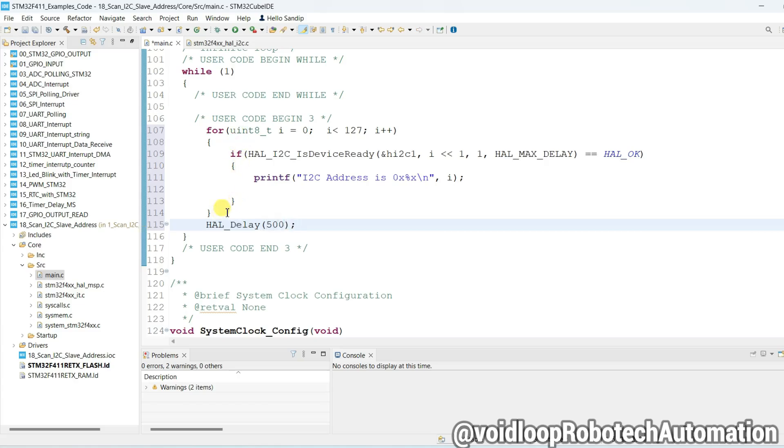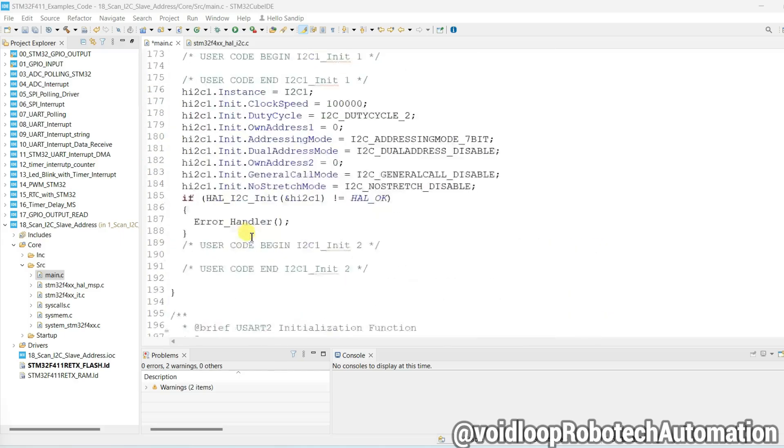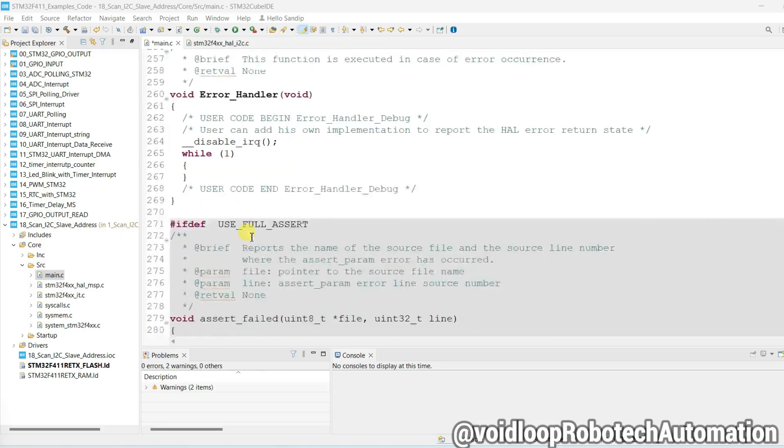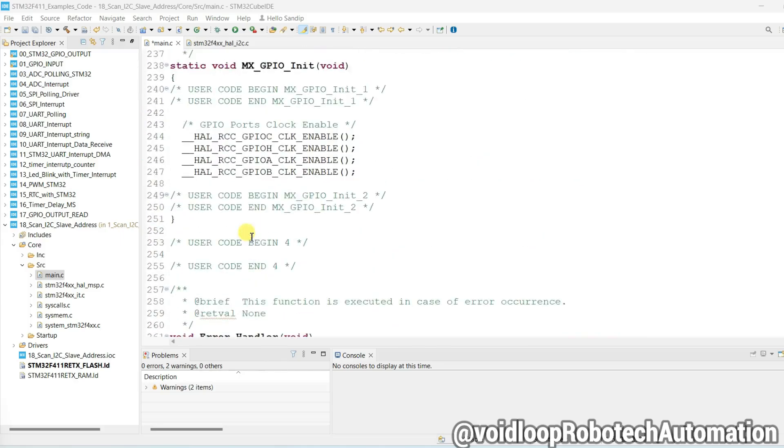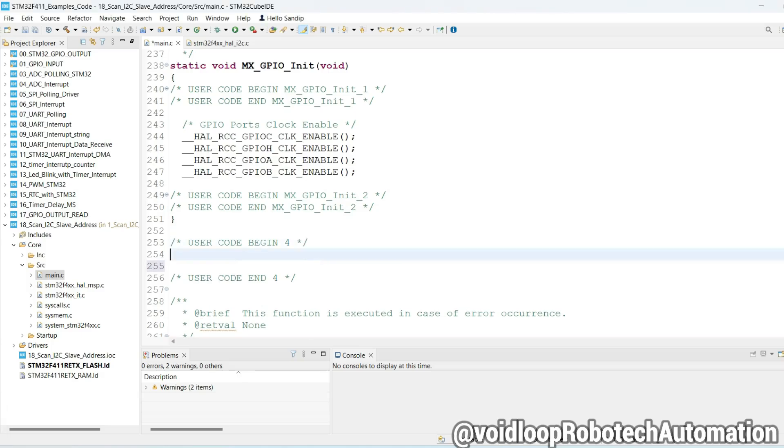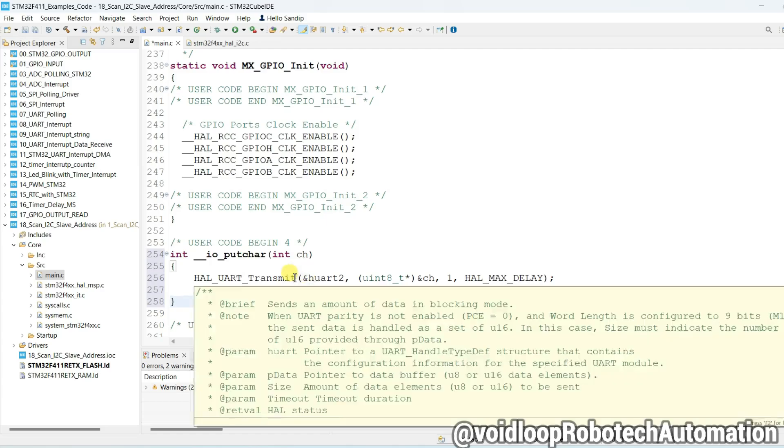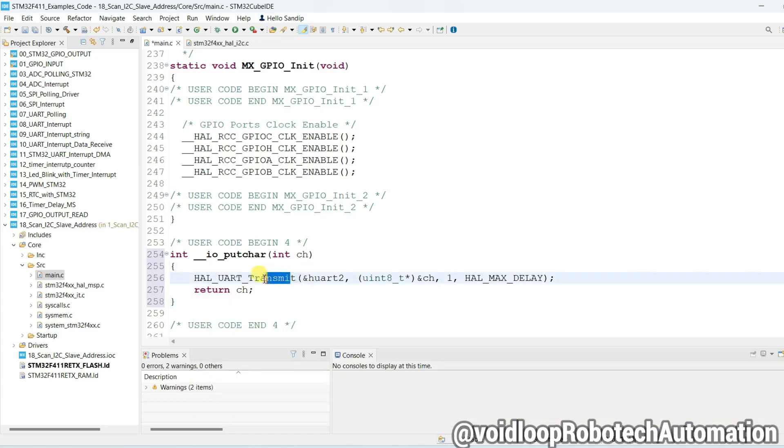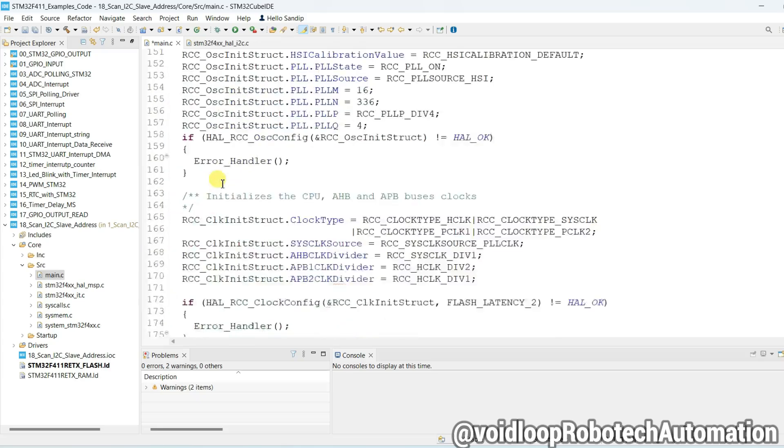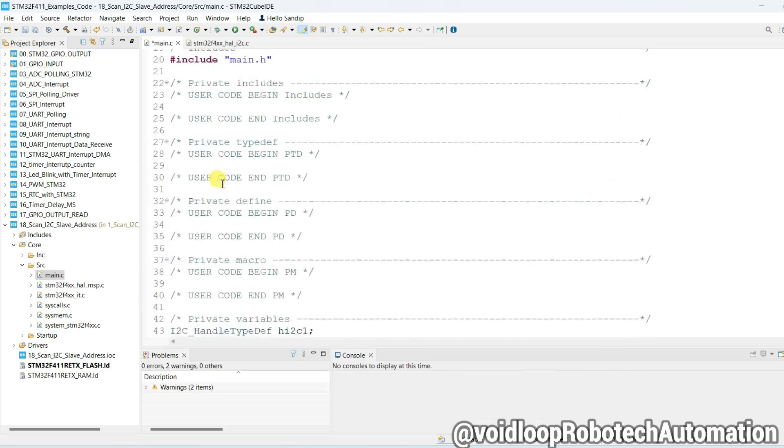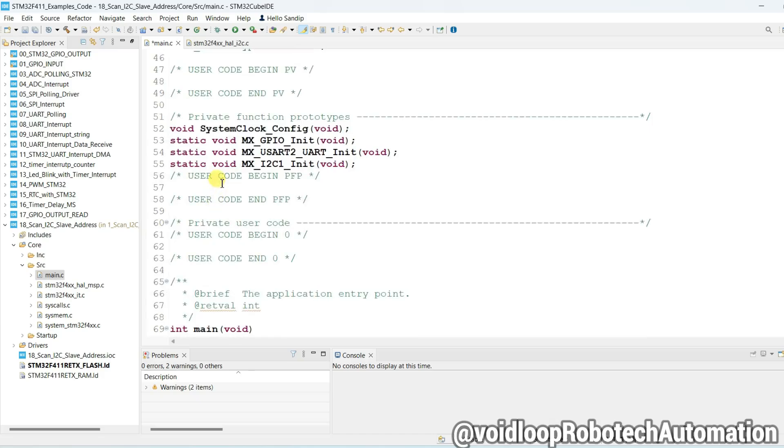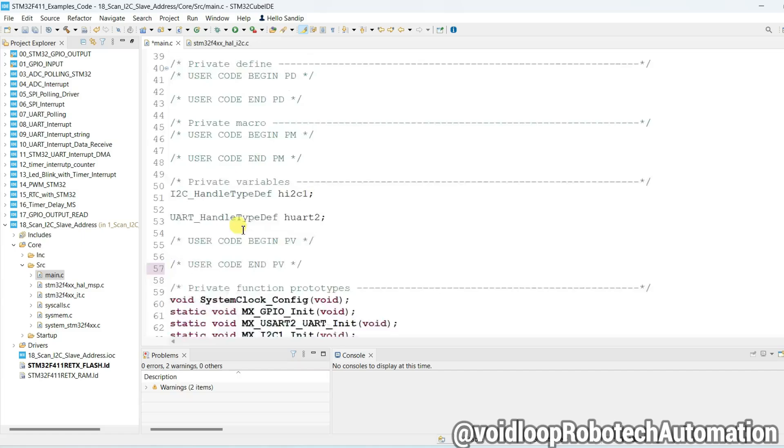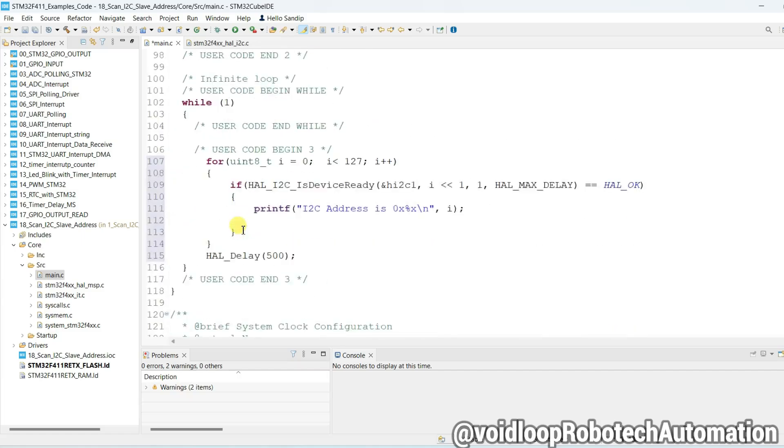Now code is ready. You will define here a function to use the printf. Now you can use printf. Printf will use UART2. Copy and declare here before using it. We need to declare. Now code is ready.